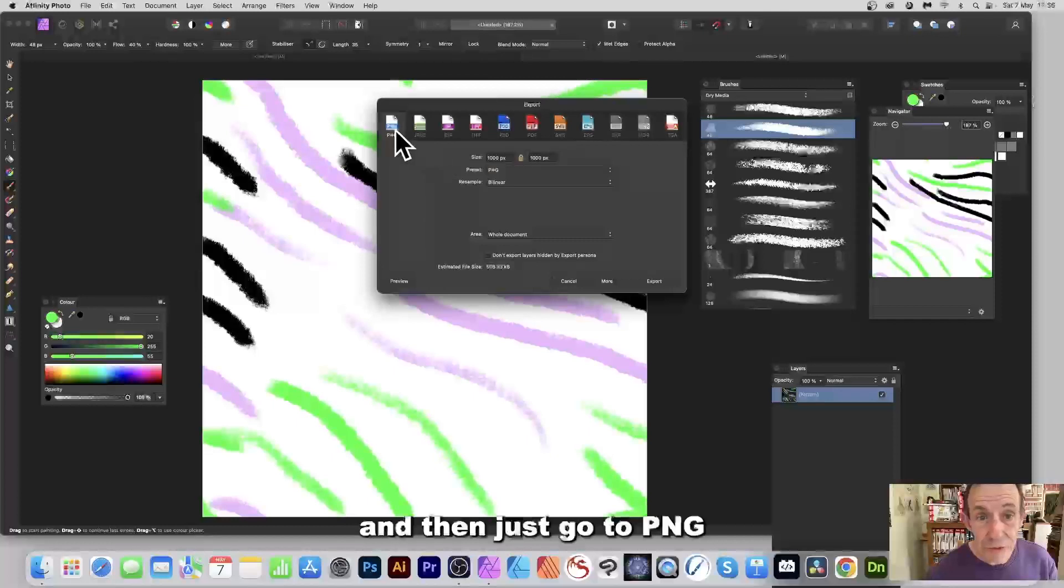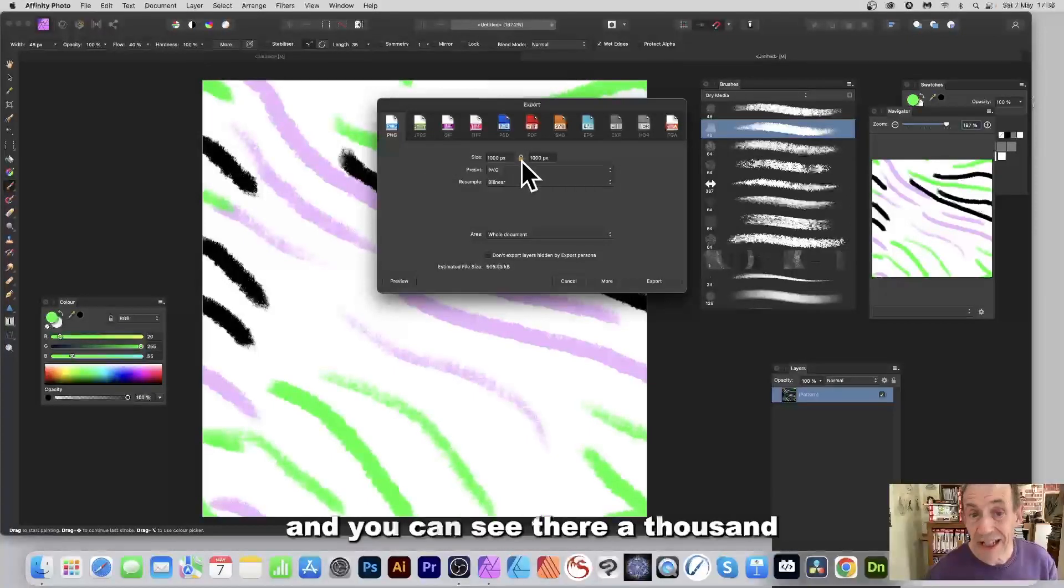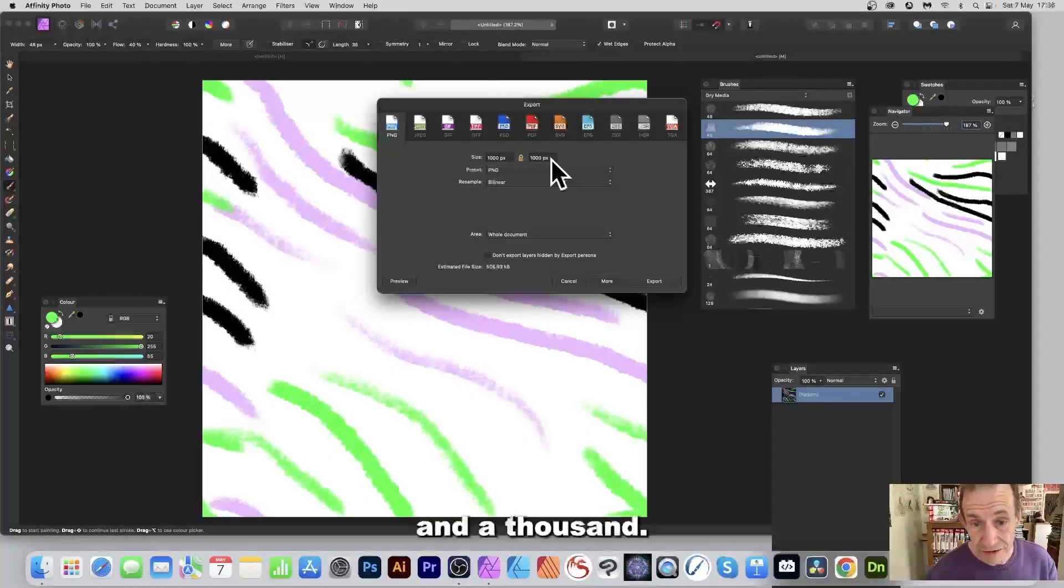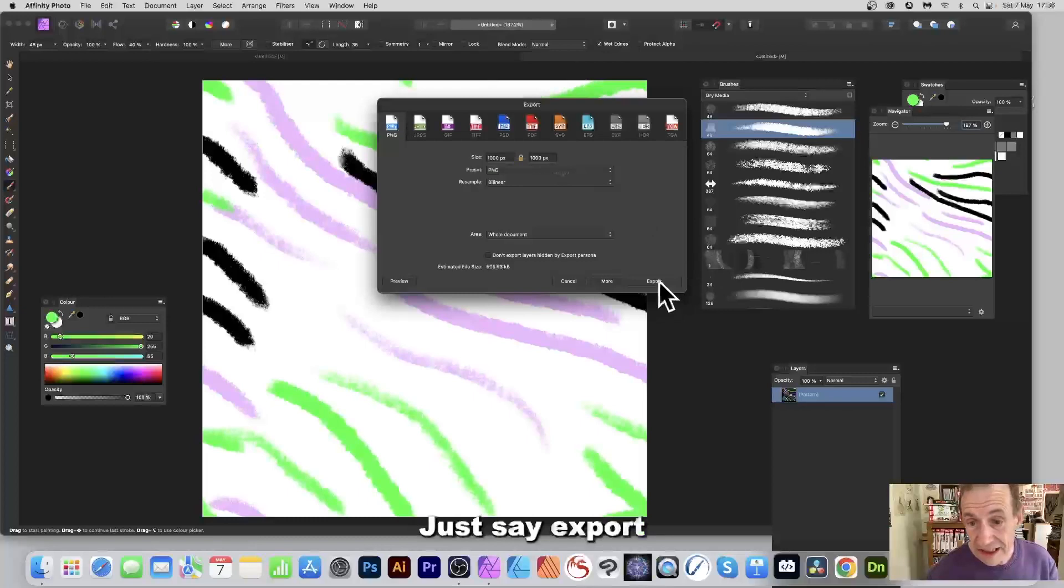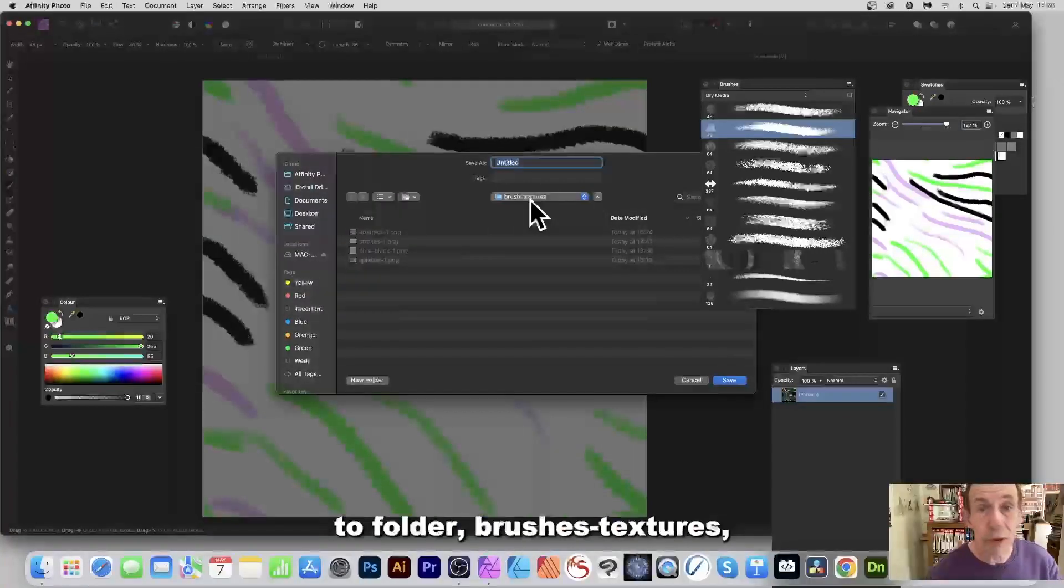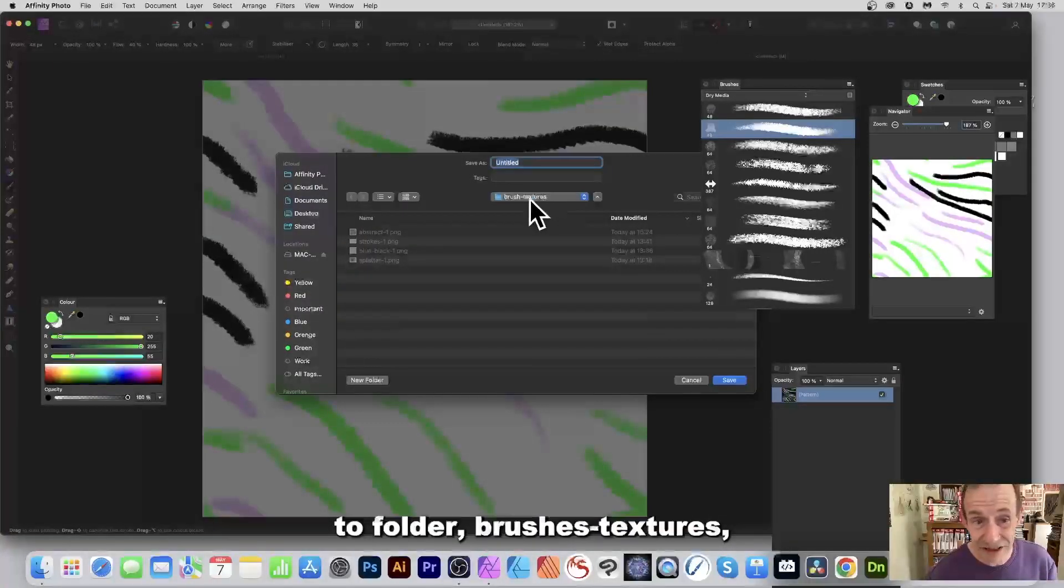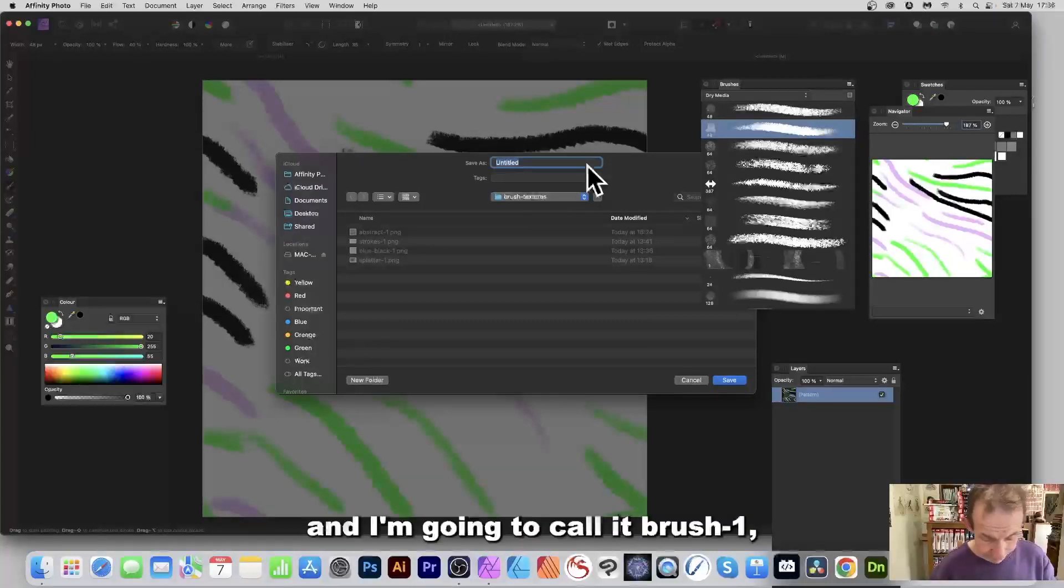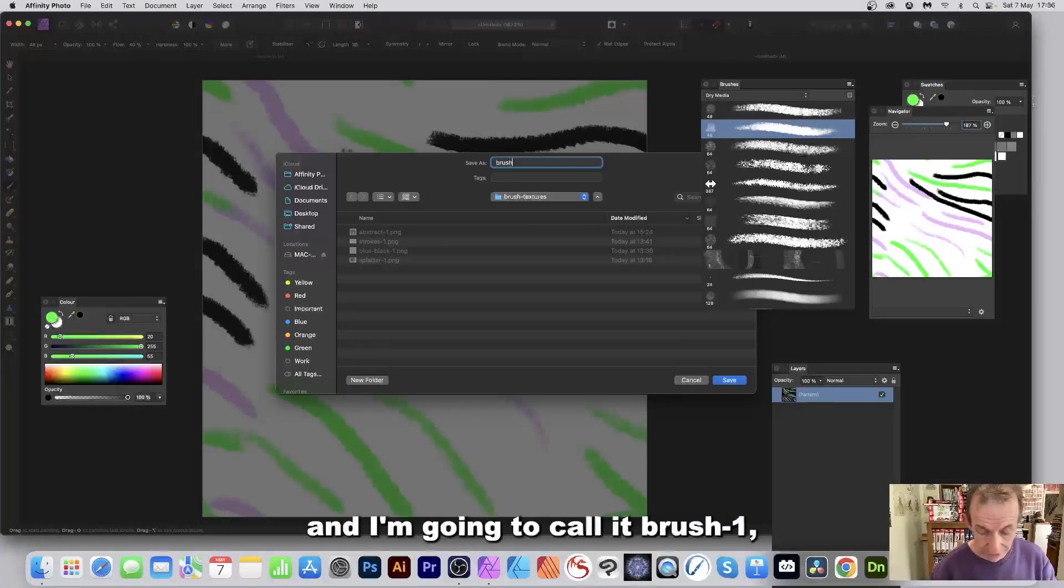And then just go to PNG, and you can see there a thousand and a thousand, and just say Export. And then I'm just going to go to a folder, brushes hyphen textures, and I'm going to call it brush one.